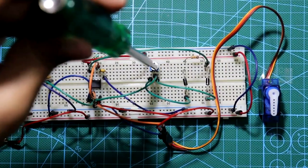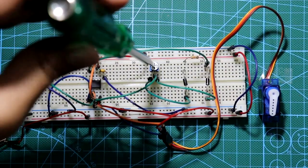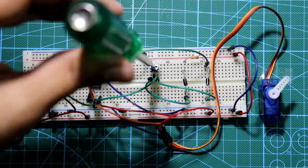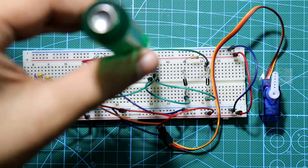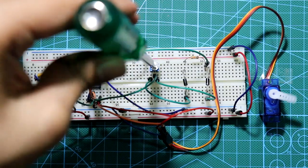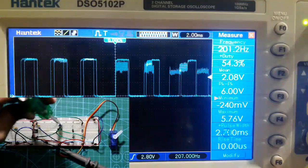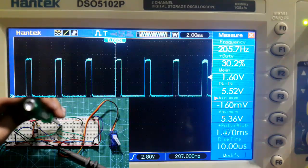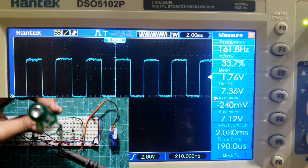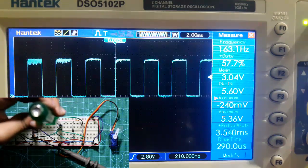Hello guys, in this video I am going to show you how to control a servo motor with a 555 timer IC. Here we will see how a PWM signal controls the servo motor. So let's get started.